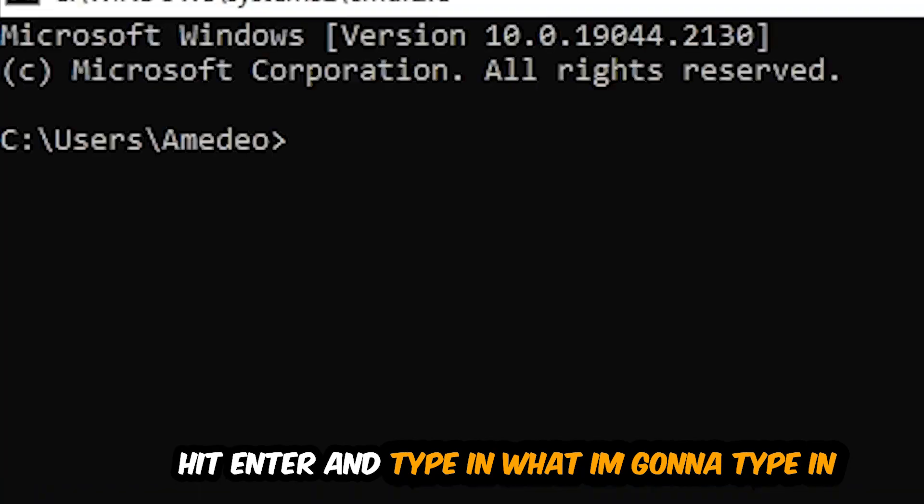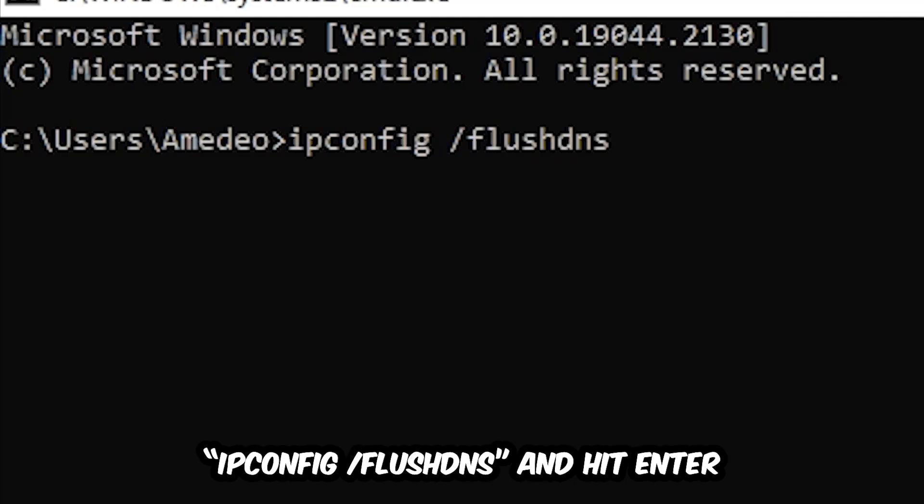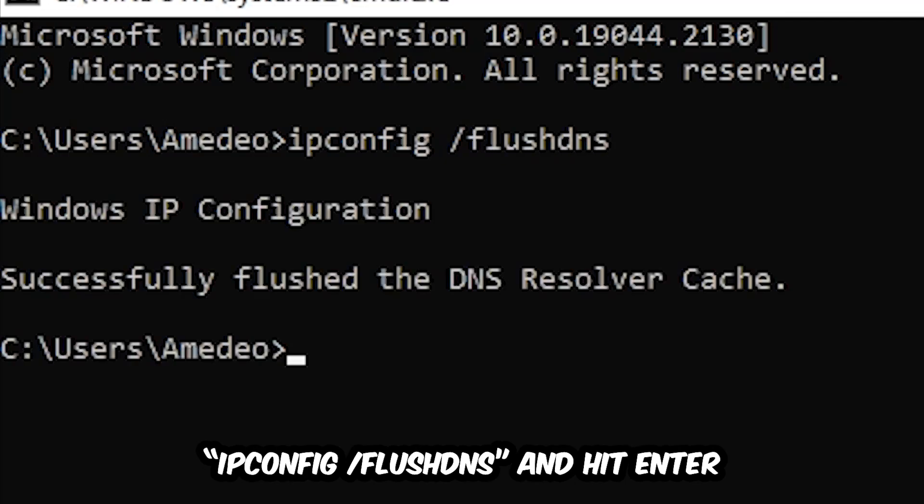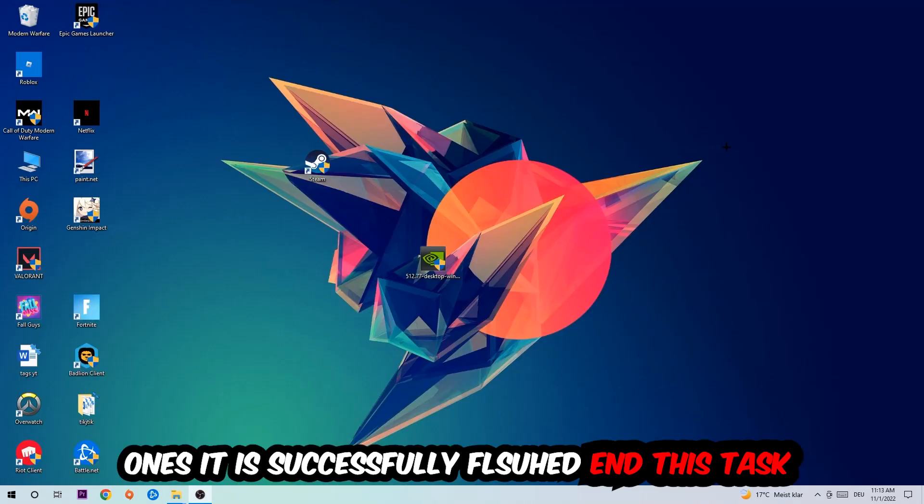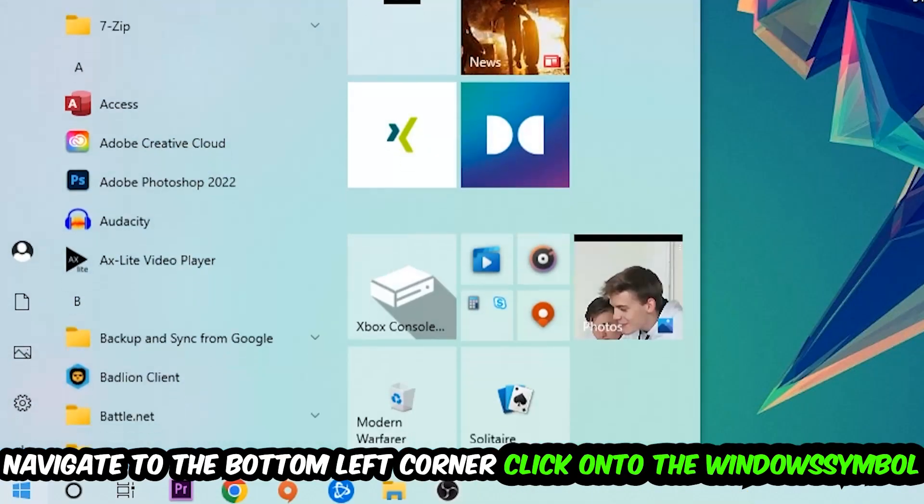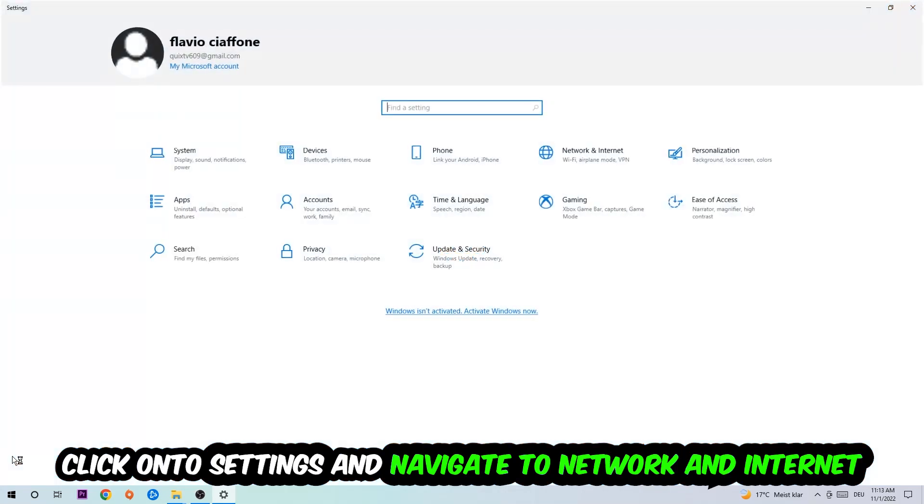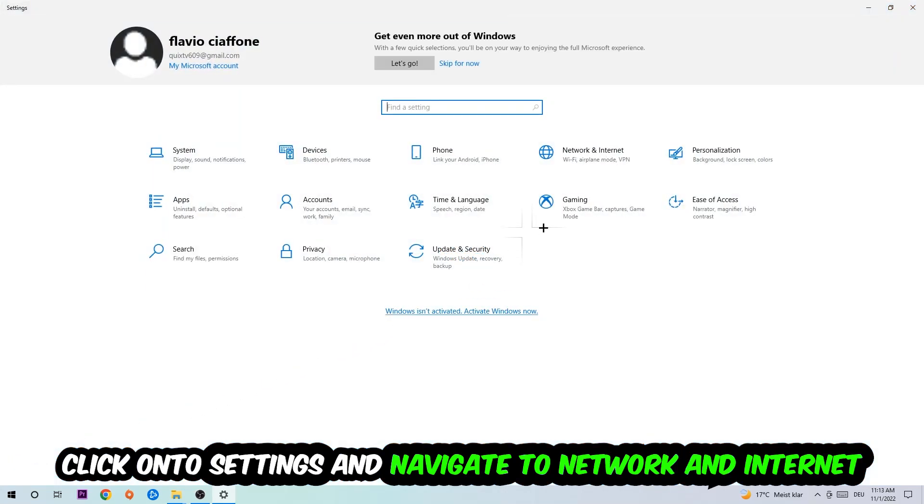Once it is successfully flushed as you can see, you should be able to end this task. Navigate to the bottom left corner of your screen, click into the Windows symbol, click into Settings, navigate to Network and Internet.